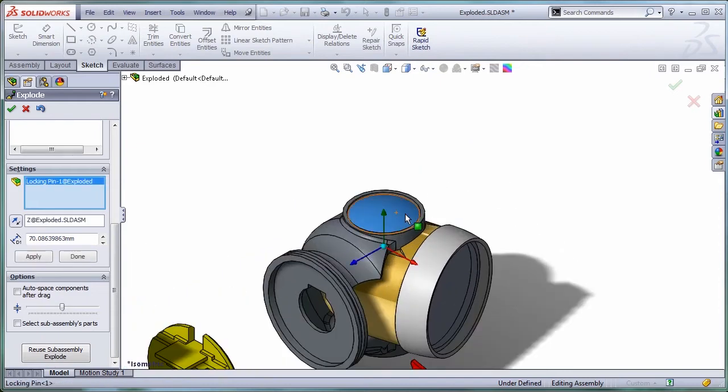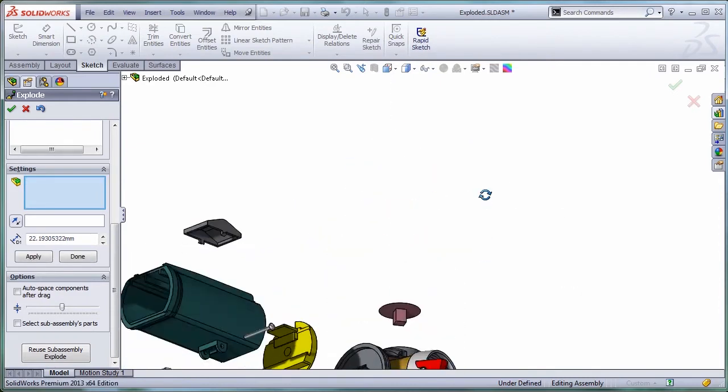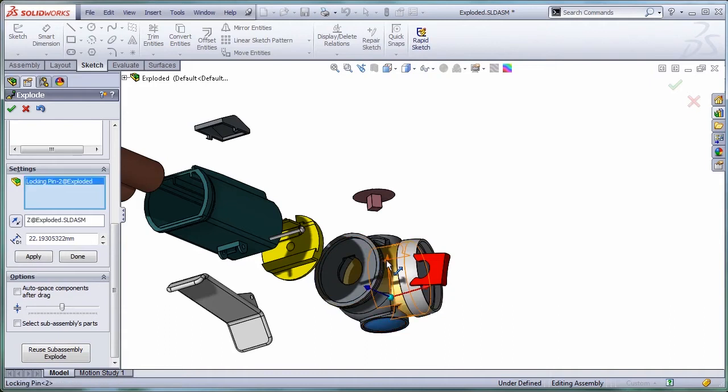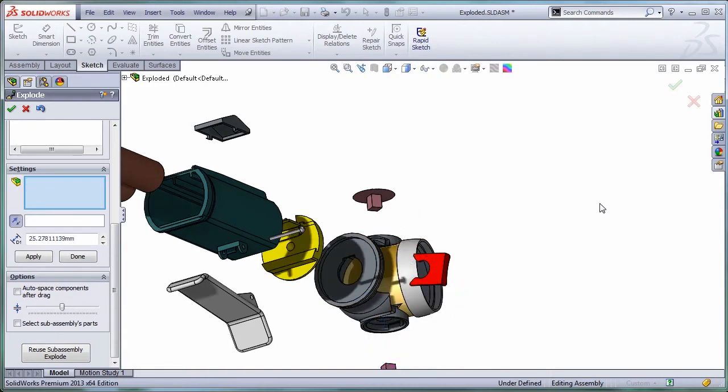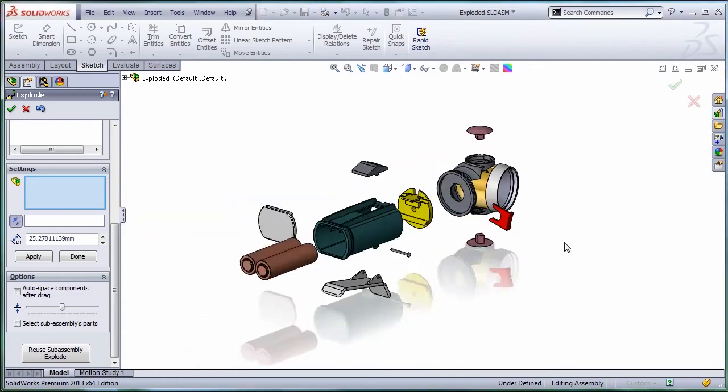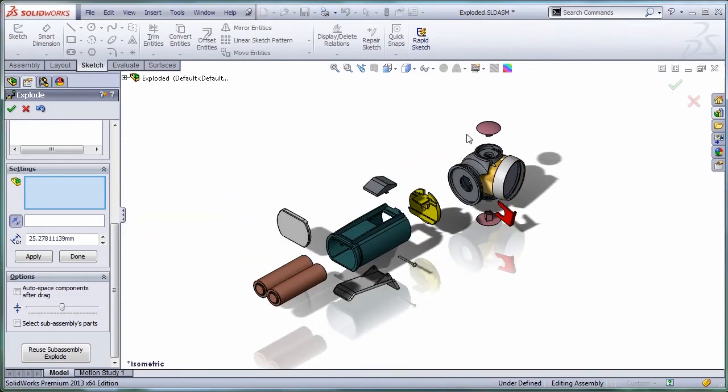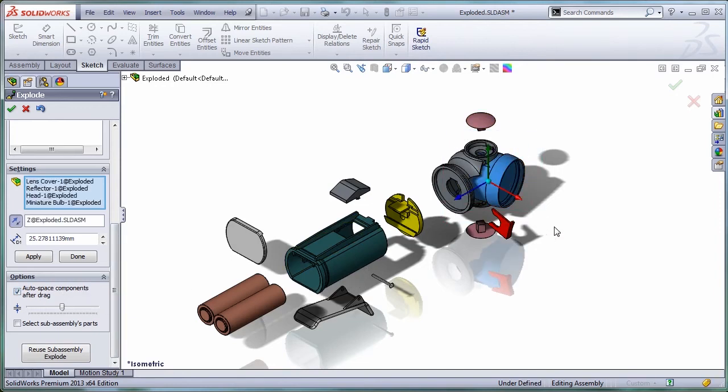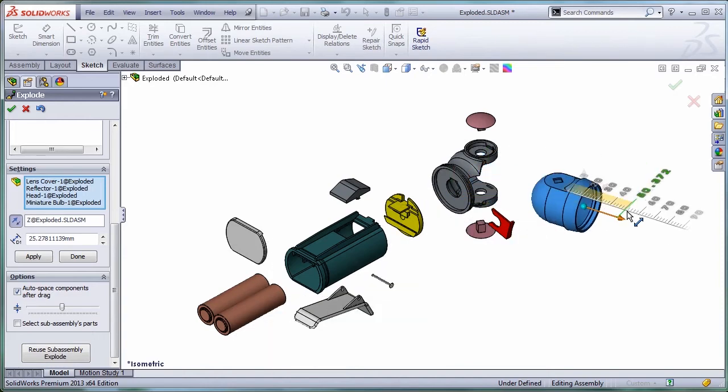Let's free also the head by removing these two pins. From time to time, go back to the isometric view or whatever view you're going to use in the drawing. Now I'm going to move all these components in one go by using this auto-space component after drag. Again, I'm going to press the Alt key, reorient my triad, and move this out.